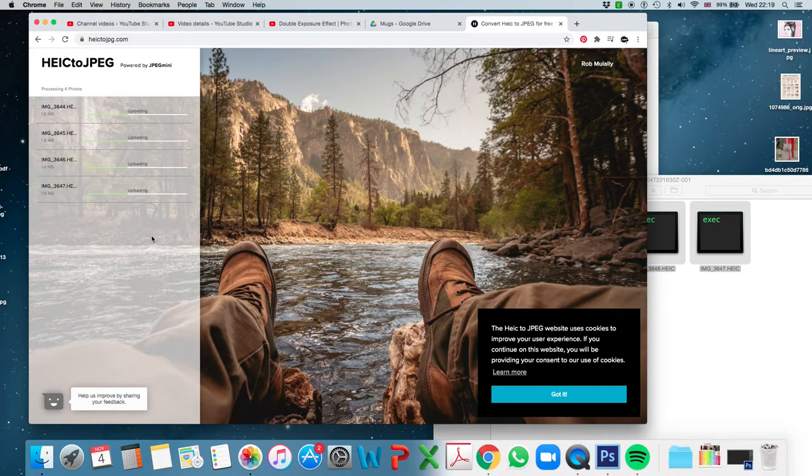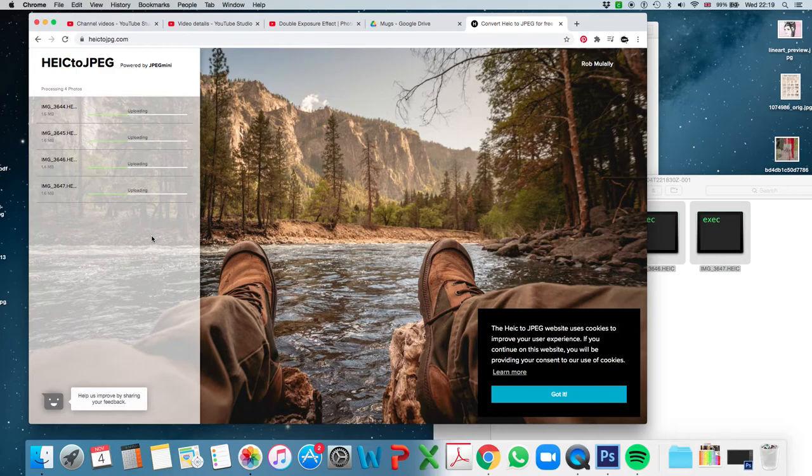There's a limit to this website, though. It will only allow you to do five images at a time.